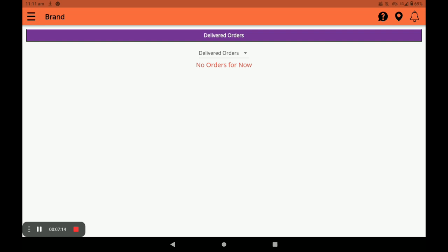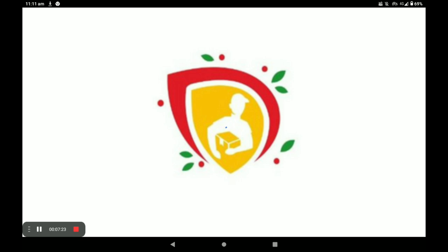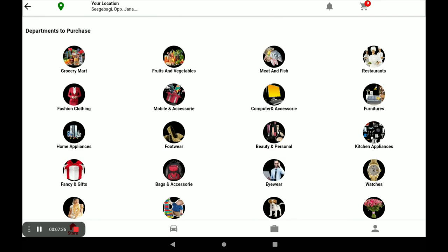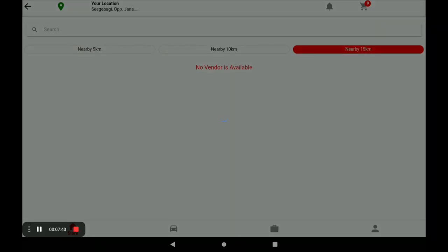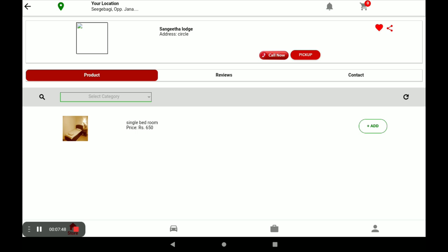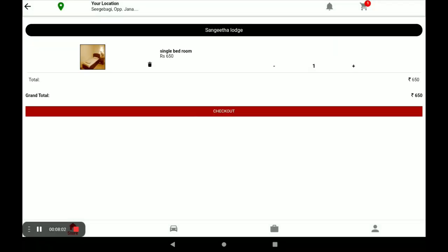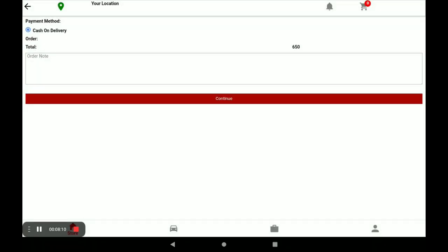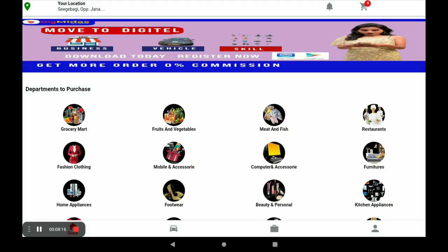Now I will show you how a customer gives orders to your store. First open the Big Midas customer application. After opening, click View All, then select your category — I select laundry and room. You will see the stores listed; click View Store to see the products. To order a product, click Add, which adds it to the cart. Click on the cart, review the total price, then click Checkout. Select your address, continue, and your order is successfully placed.